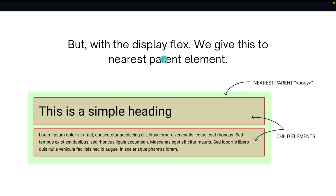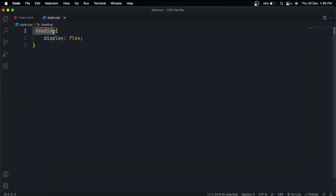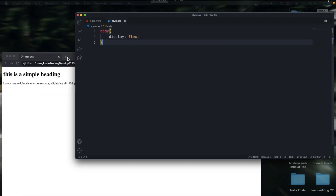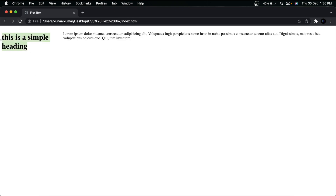Instead, we give display:flex to the nearest parent element. The heading and para elements have a common parent — the body. In our code, h1 and p are inside body, so if we give display:flex to body, the elements should appear side by side. And indeed, you can see the h1 and p elements are now side by side.